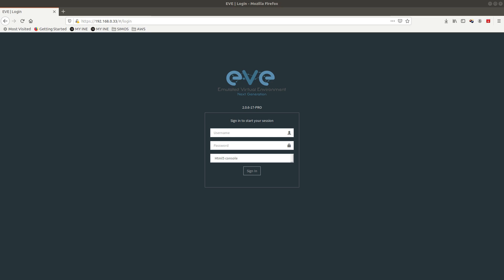Let's start. First, you need to have EVE-NG installed and running. Mine is at IP address 192.168.0.33. You also need FileZilla or WinSCP installed so you can upload the image into EVE-NG. You need a way to telnet or SSH into EVE-NG, either with Putty if you have Windows or straight from the terminal if you have a Linux machine like I do.